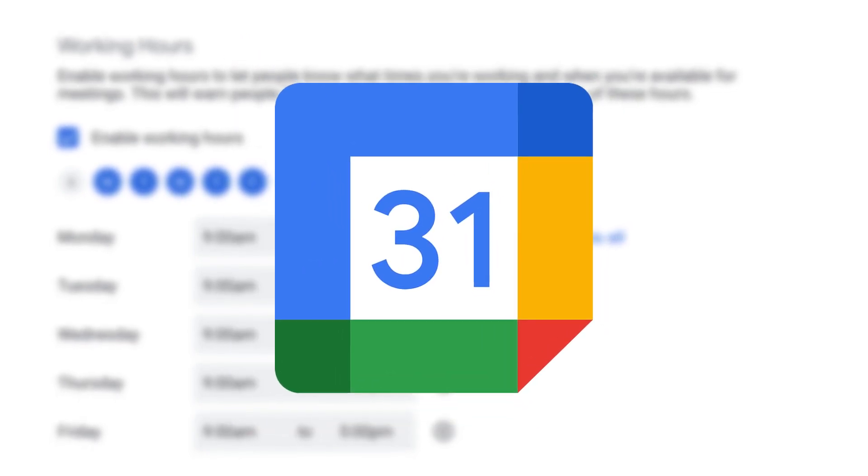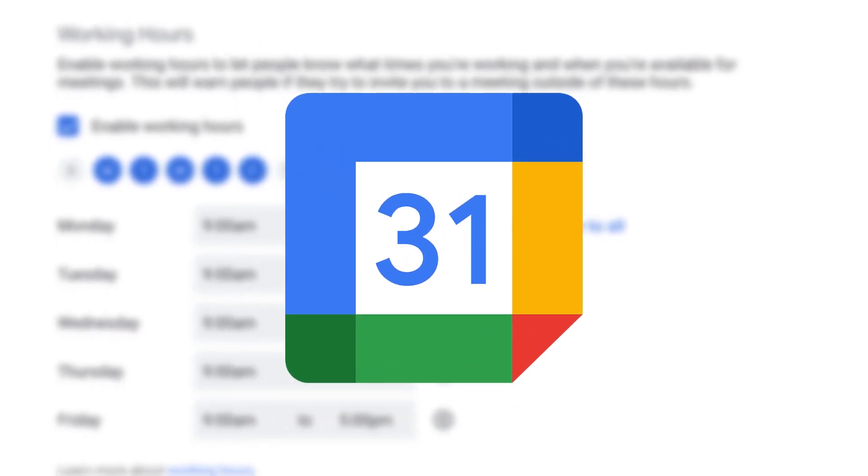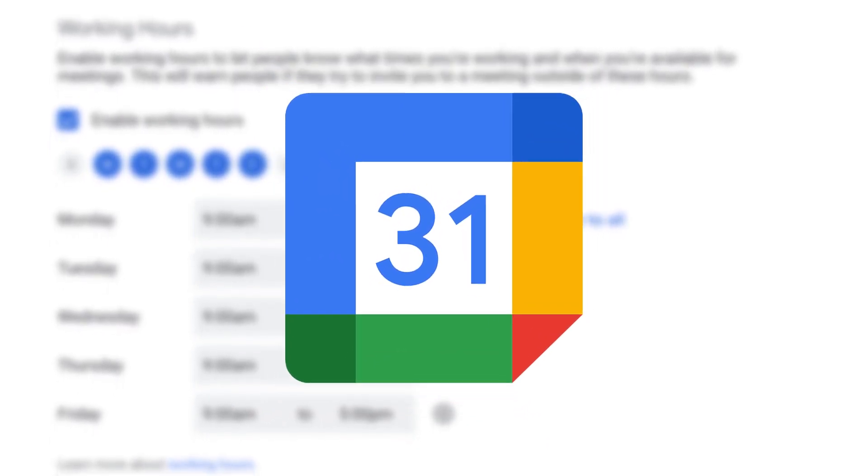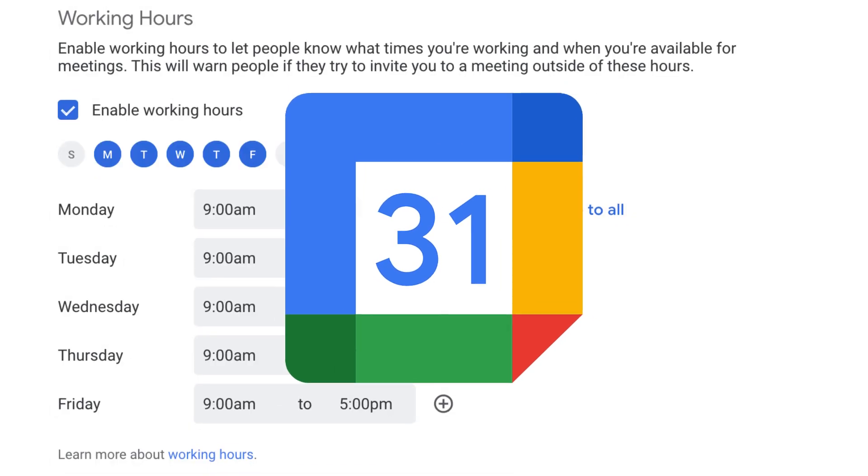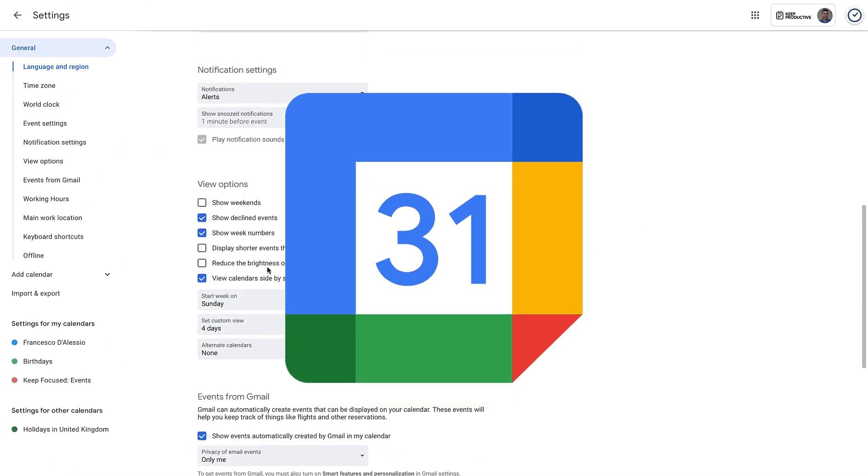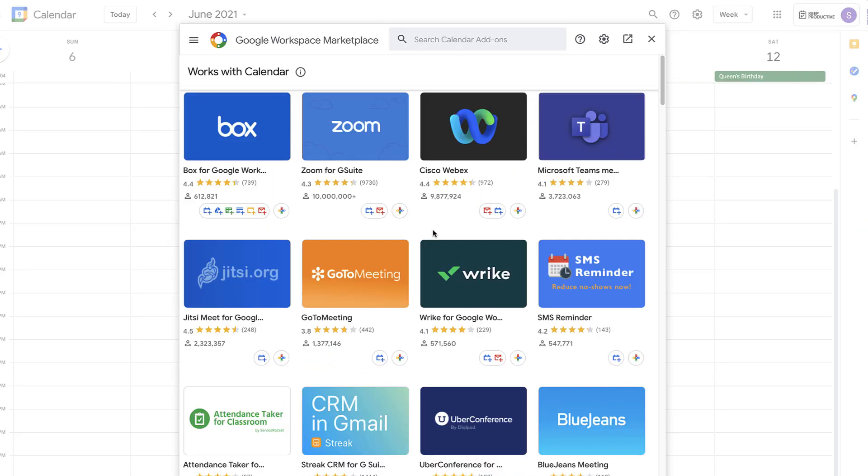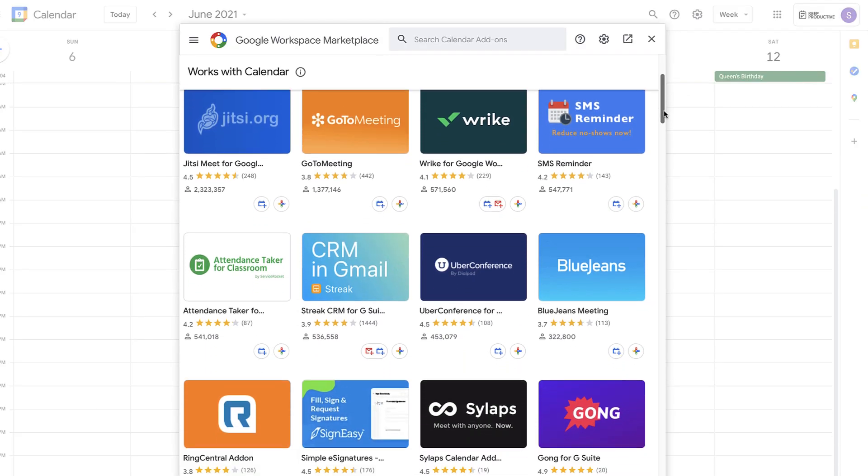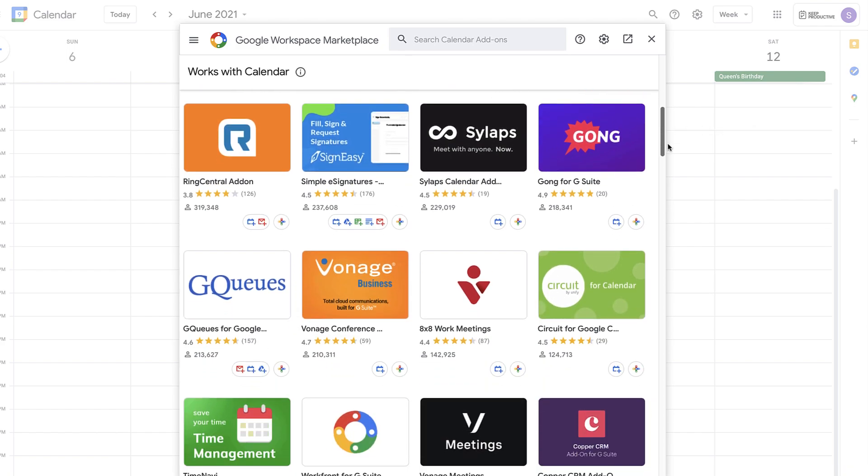Hello folks and welcome back to the Keep Productive YouTube channel. Today's video we're diving into the top 10 Google Calendar tips and hacks that you could use to get started. Some of these might be new to you or they could be a recap of stuff that you can already do in Google Calendar.